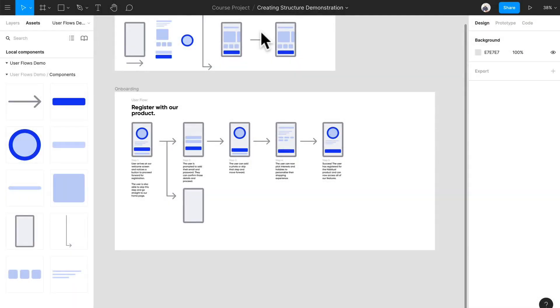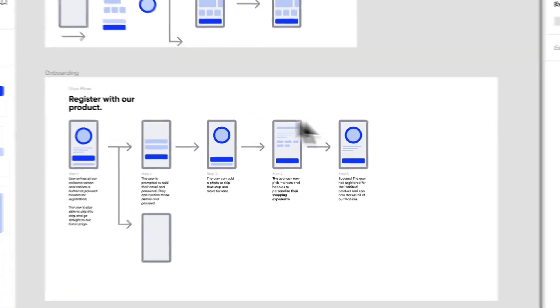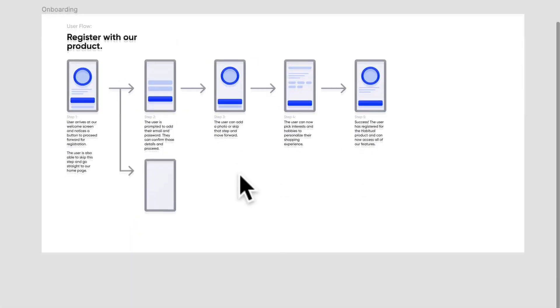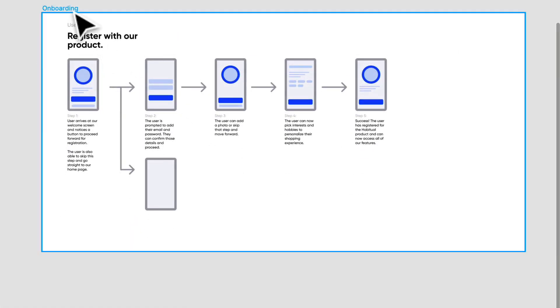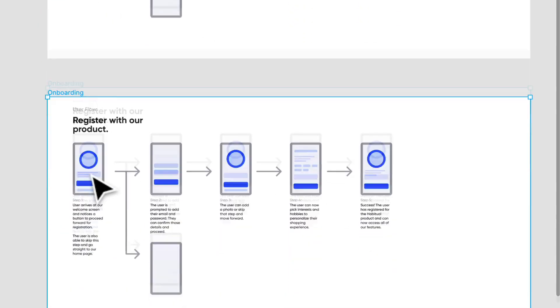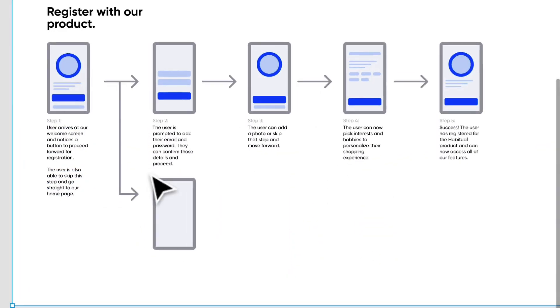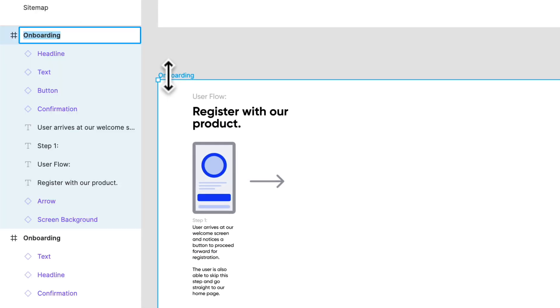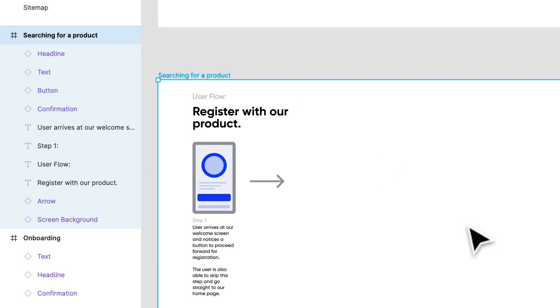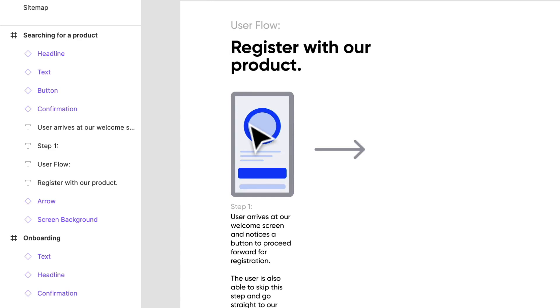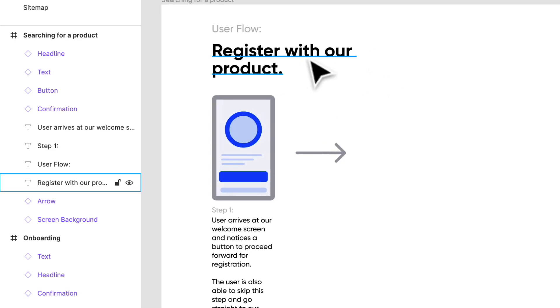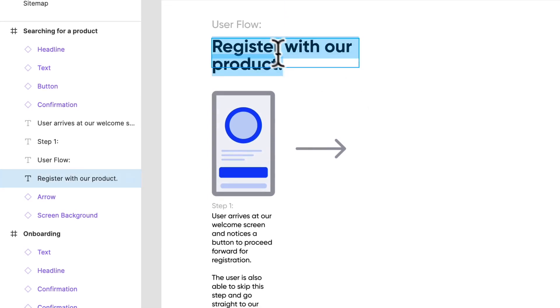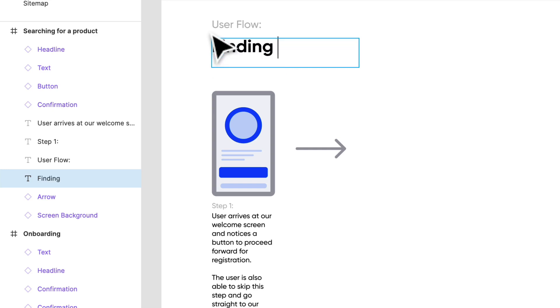Let's jump right back into creating some more user flows. We left off at registering within our product. I think the next user flow we should think about is finding a product, something a little bit more interesting, possibly with a little bit of risk. I'm going to delete this and rename it to searching for a product. There are multiple ways to find products within our application. Let's start creating user flows for each type. The one we're going to focus on right now is finding the right product through search.